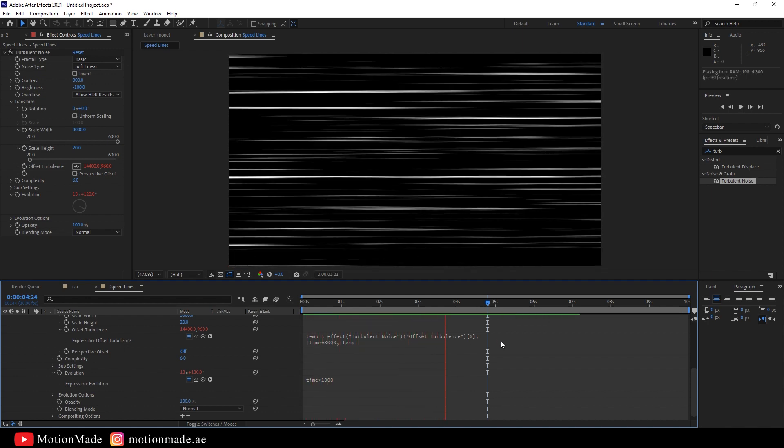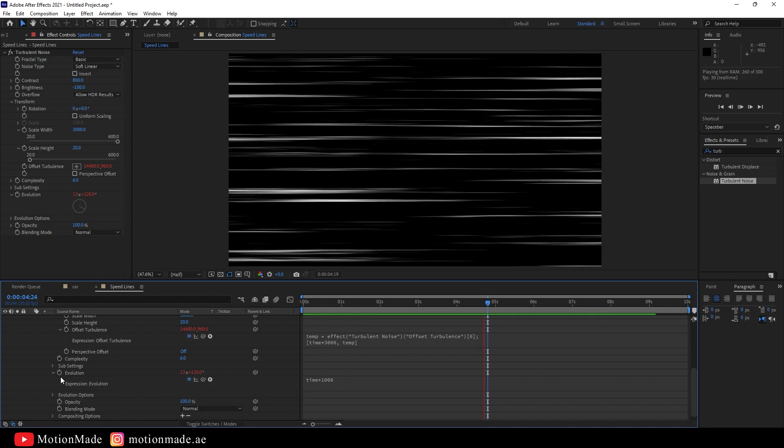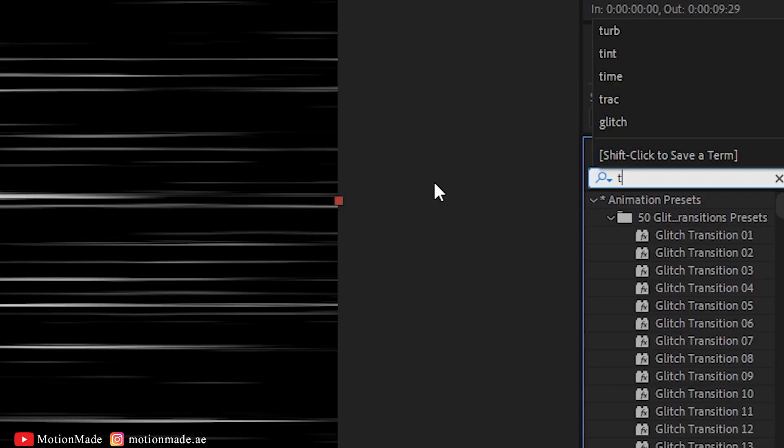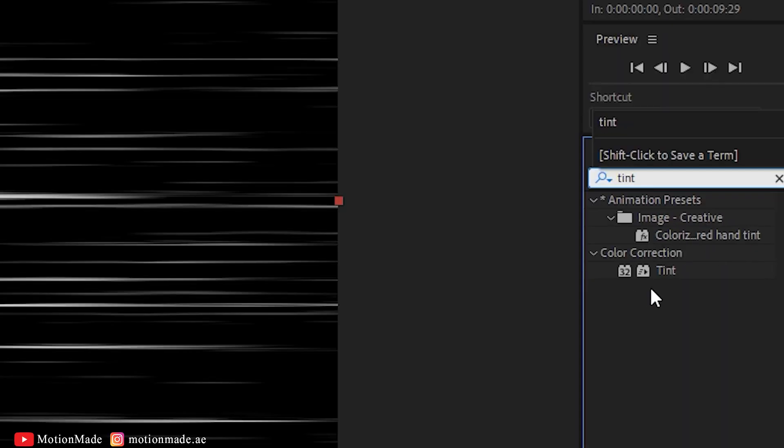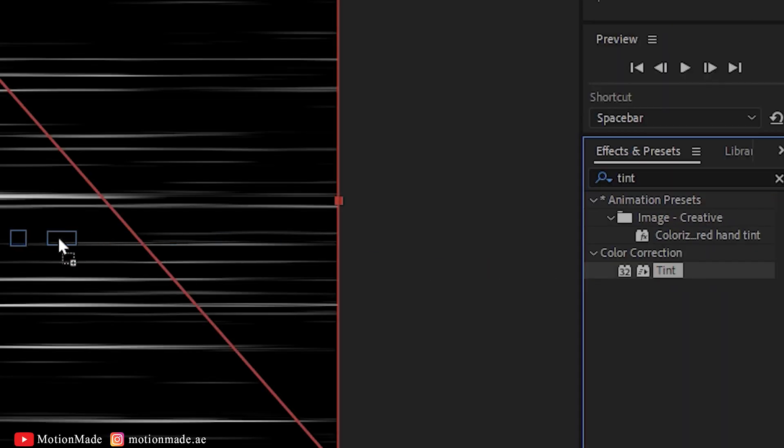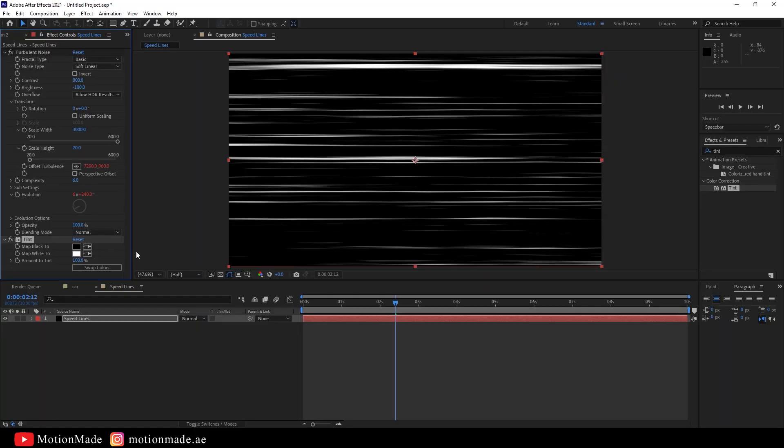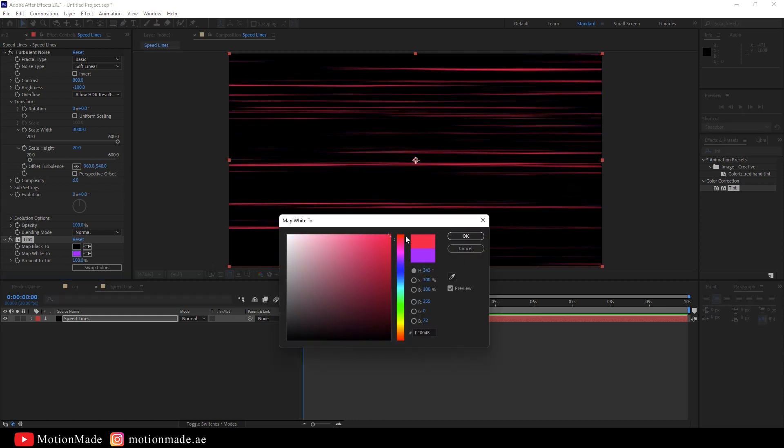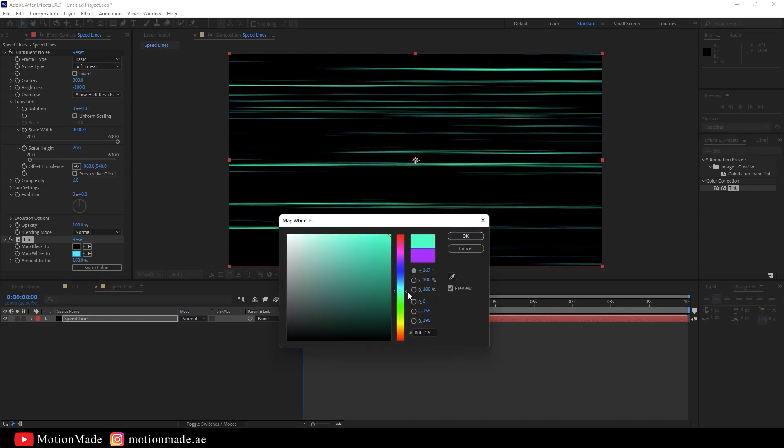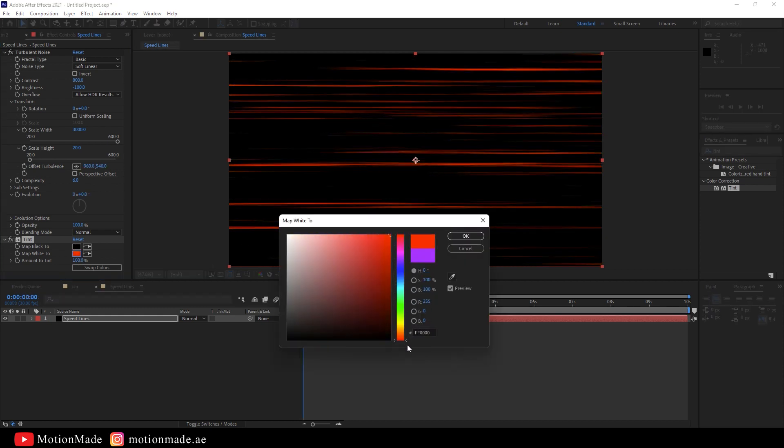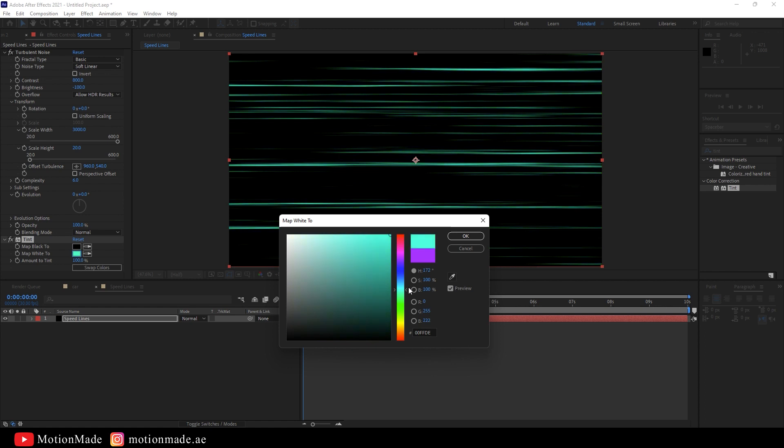Now, let's change the color of the lines. Search for the Tint effect in the Effects and Presets panel and apply it to the solid layer of the Speedlines. You can change the color of the lines by adjusting the Map White to option to your desired colors.